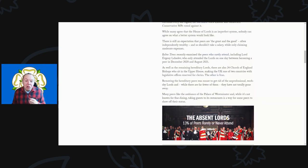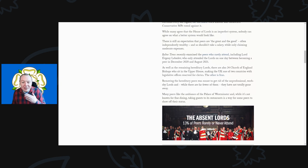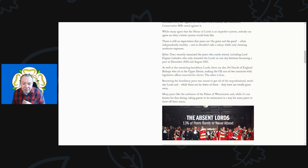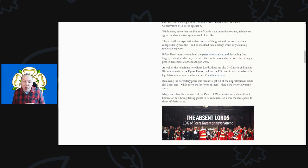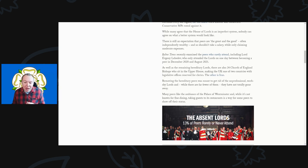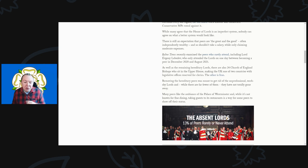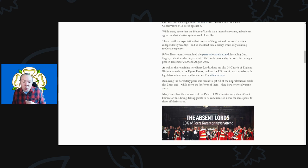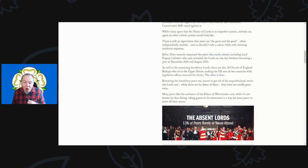The Byline Times examined peers who rarely even attend, including Lord Lebedev, who attended the Lords one day between becoming a peer in September 2020 and August 2021. As well as the remaining hereditary lords, there are also at least 24 Church of England bishops who sit in the upper house, making the UK one of two countries with legislative officers reserved for clerics. The other is Iran.